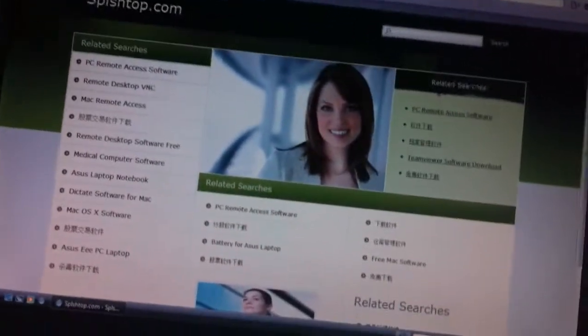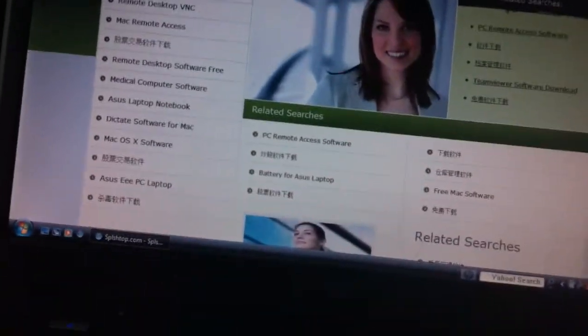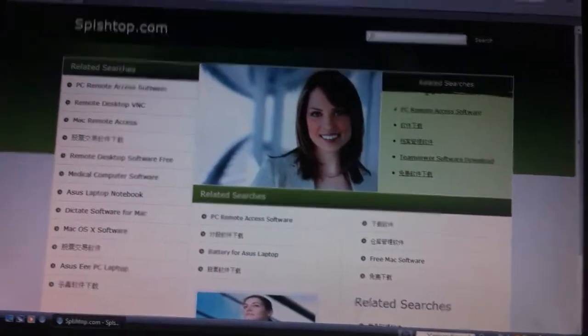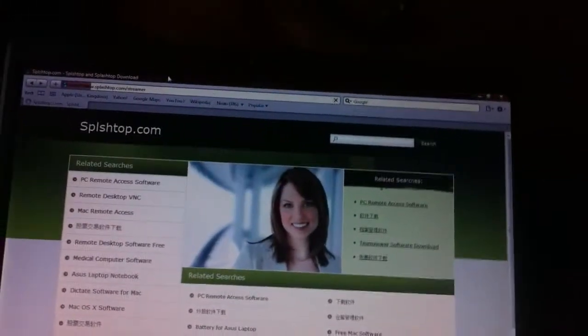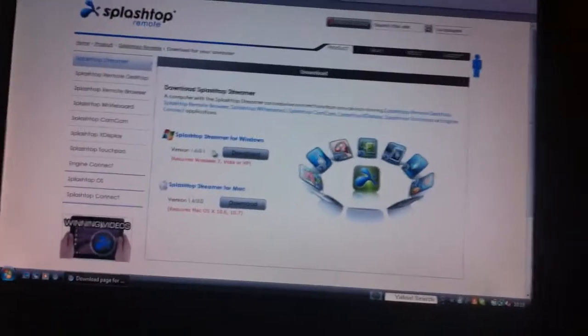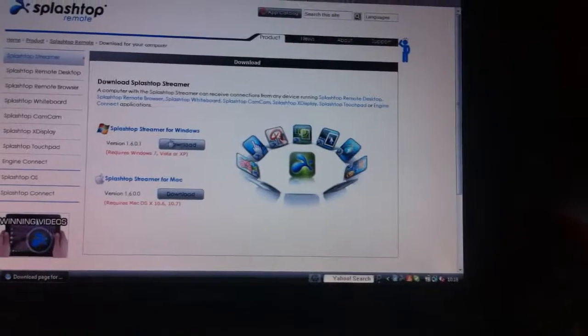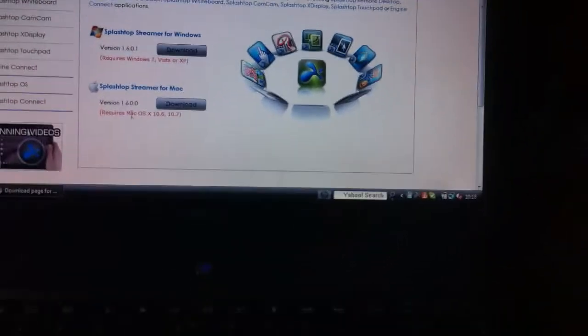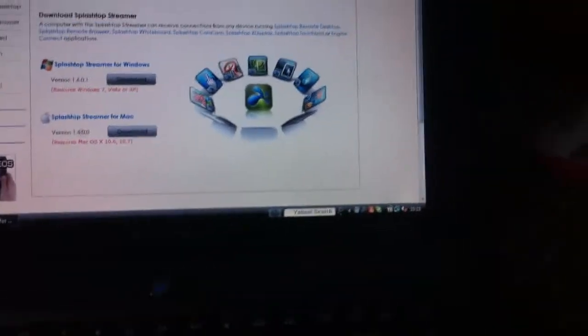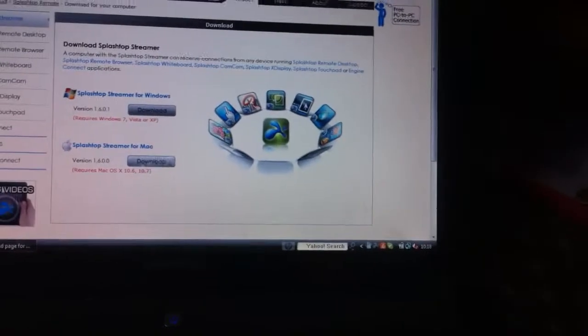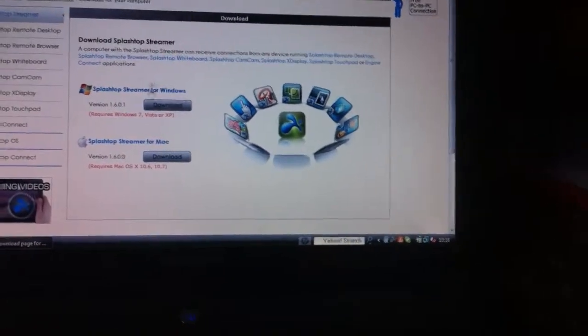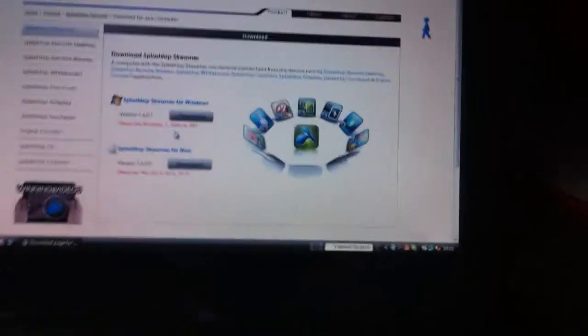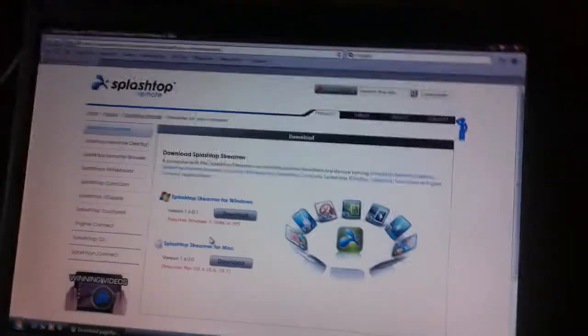I spelled it wrong, sorry. Now on standard version 1.6.0.1, there is one for the Mac there, 1.6.0.0. So you download it at the bottom there, and the one for Windows is at the top. You need Windows 7, Vista, or XP, and obviously the majority of people won't be older than XP.